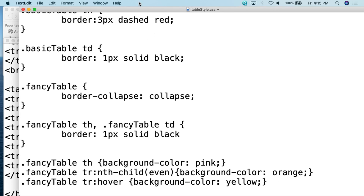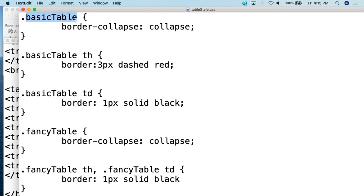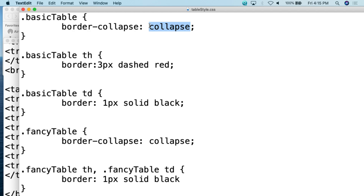The CSS is relatively simple. The first thing we have is the basic table class. Whenever you're dealing with a class you start with a period — so .basic-table. We assign border-collapse: collapse to the entire class. One of the weird things with tables and CSS is when you create borders around cells, it literally creates individual borders for every cell, which visually looks like a double border. By using border-collapse: collapse, you collapse those double borders into just one single line.